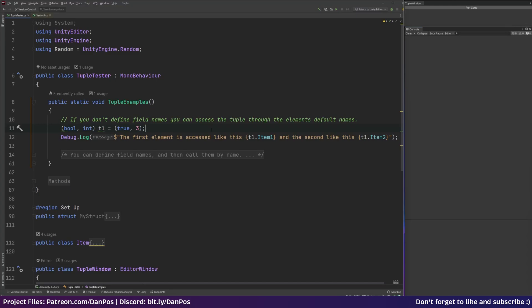So tuples became available in C sharp 7 and onwards and the tuples feature provides concise syntax so you can group multiple data elements together in a lightweight data structure. And I'm going to go through quite a lot of different examples of what they are, how they work, how you can access them as well as some reasons you would use them and some reasons you wouldn't use them.